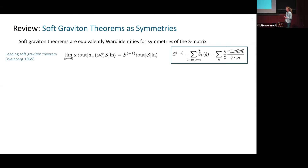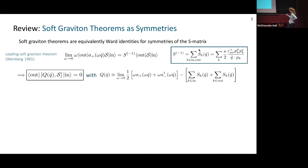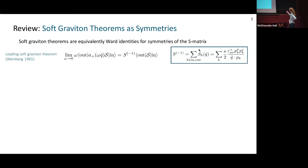I'll review how this works in the case of the leading soft graviton theorem. If we insert a positive helicity graviton with energy omega and direction q-hat into our out-state and take its energy to zero, we find a universal factor multiplying the original amplitude that has a pole in omega. Taking the residue of this pole, we find the soft factor S-minus-one, which is a sum of soft factors — one for each external particle — involving the graviton's direction q-hat.